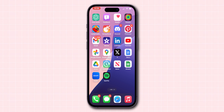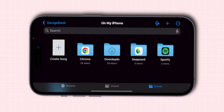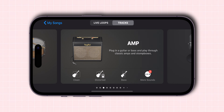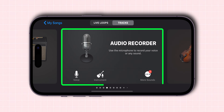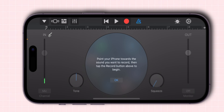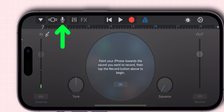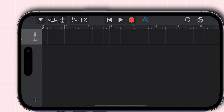Now open the GarageBand app on your phone. Click on Create Song. Swipe right and find the Audio Recorder option. At the top, tap on the Playlist icon until it shows a microphone.